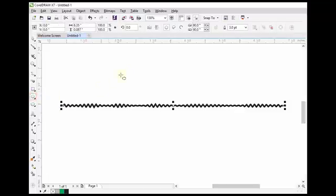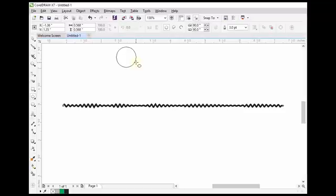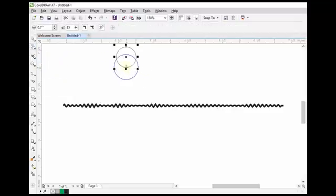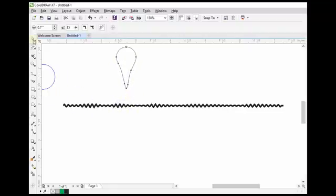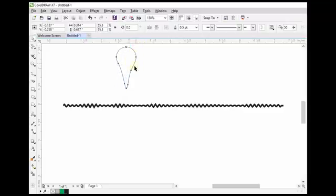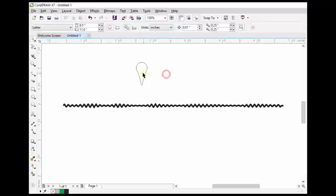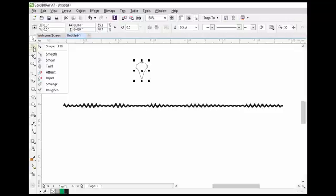The smear tool is a very interesting tool. For example, if I want to add a location tag to a map, I will just insert a circle. Now by the help of the smear tool, just drag this point to the bottom and you can see that this circle has been changed to a location mark.